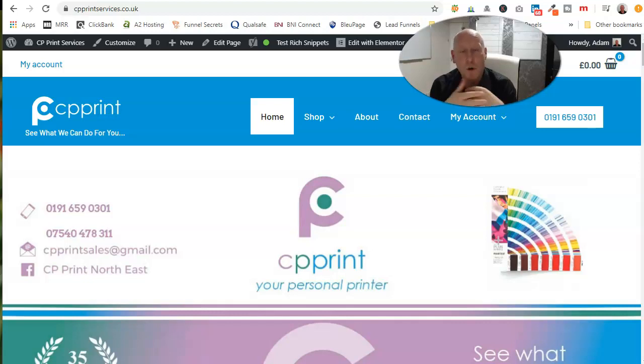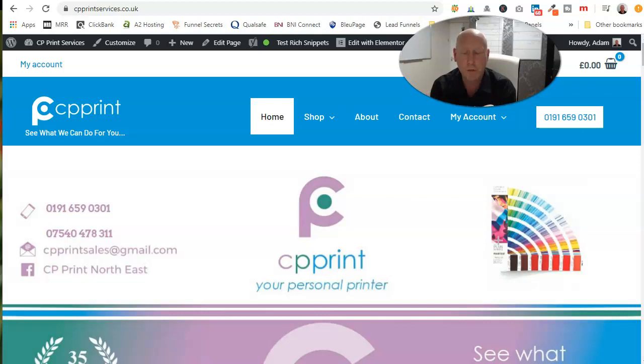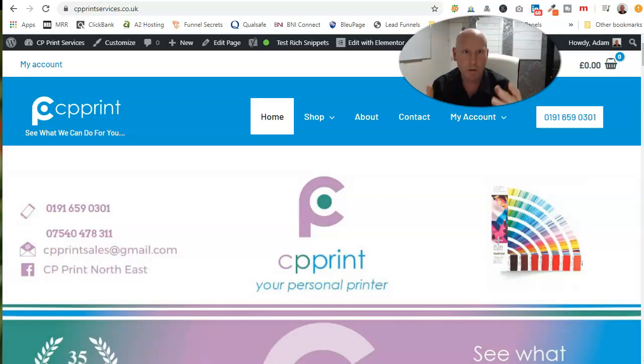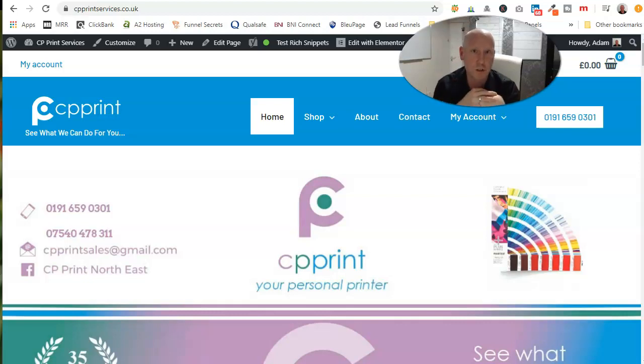I use WP Astra as my overall theme and Elementor as the page builder because they're very easy to use, very intuitive, very visual, and just two brilliant systems.